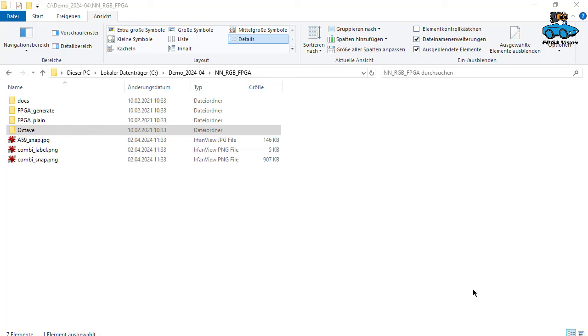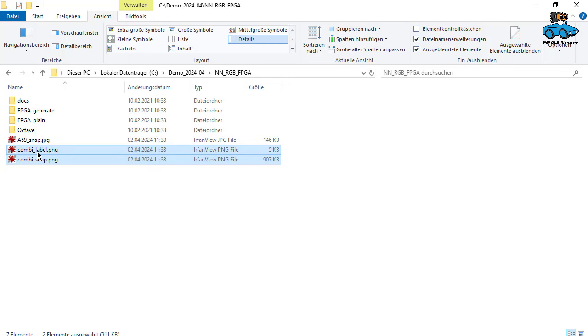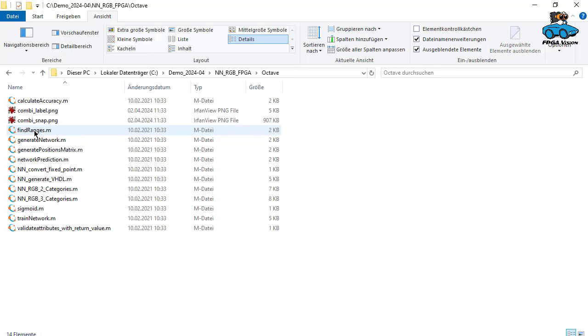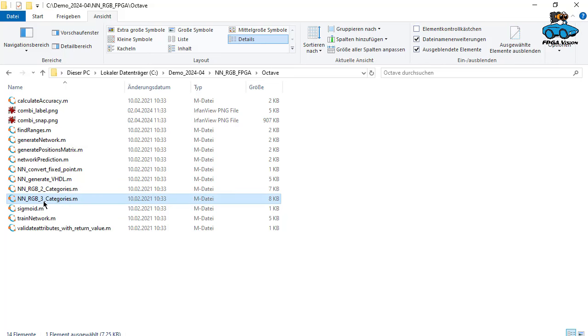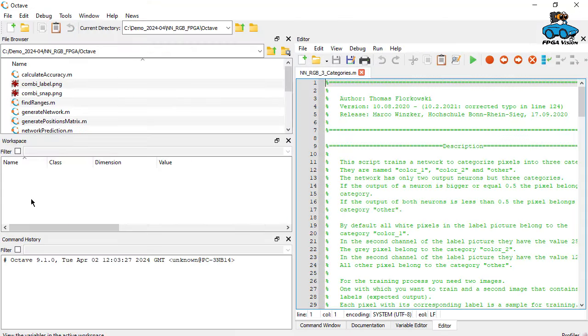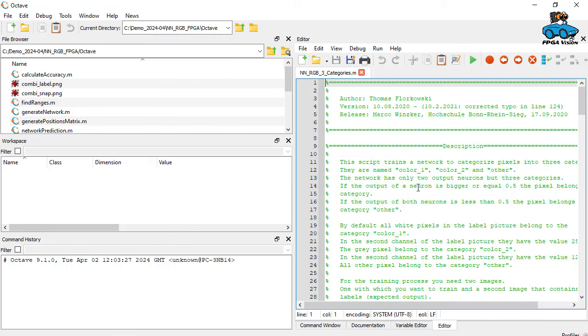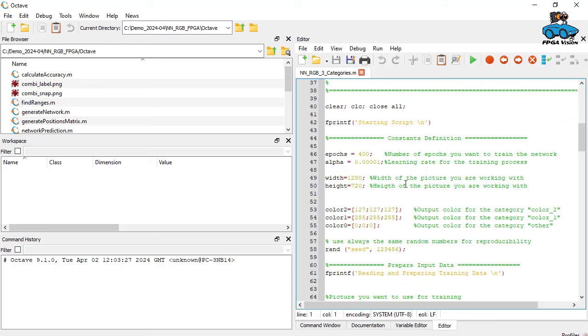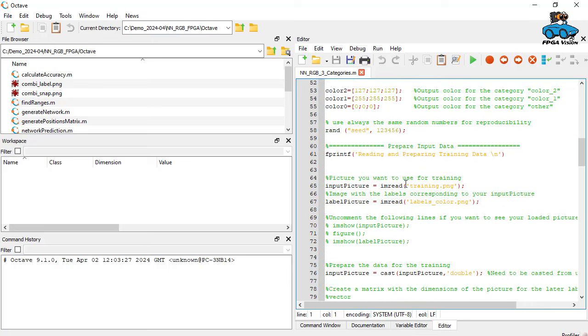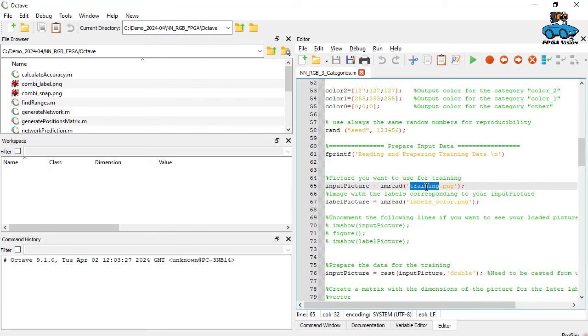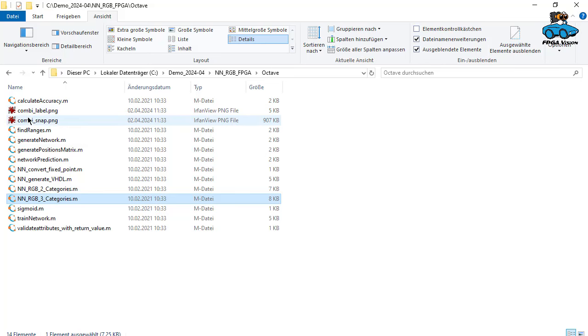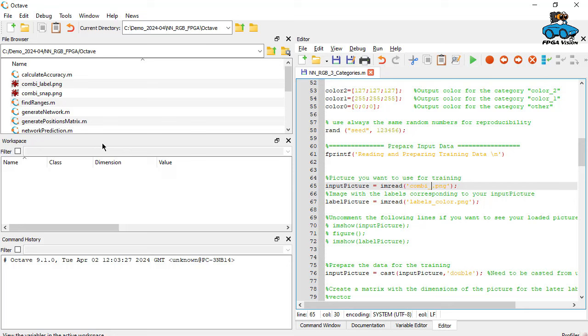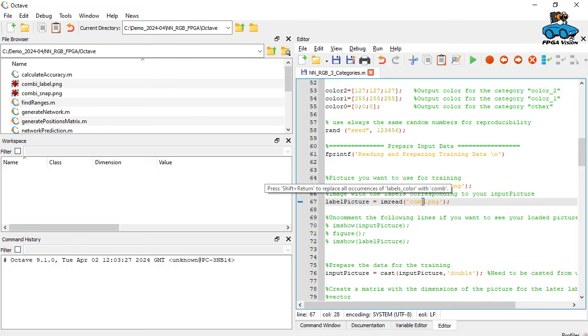Next step is training of machine learning with Octave. We are in the project directory. We put our training data into the Octave directory. Then we go to Octave. And what we want to implement here is the machine learning with three categories. So two colors plus background. We invoke that. Here we have the source code. We need to adapt some things. First thing we need to adapt is the name of the training data. Our input picture is combi snap. And the labels are combi label.